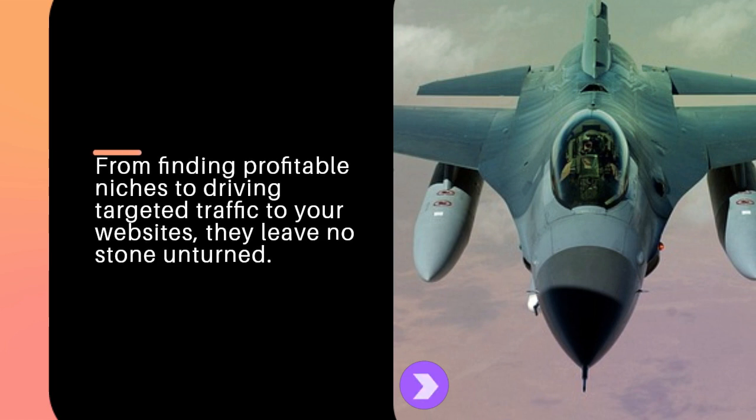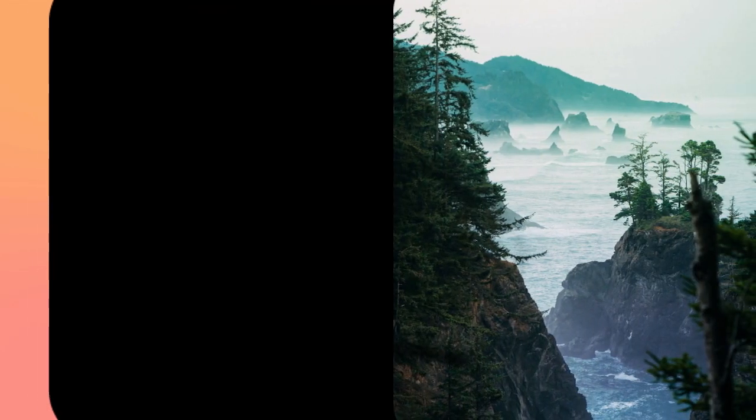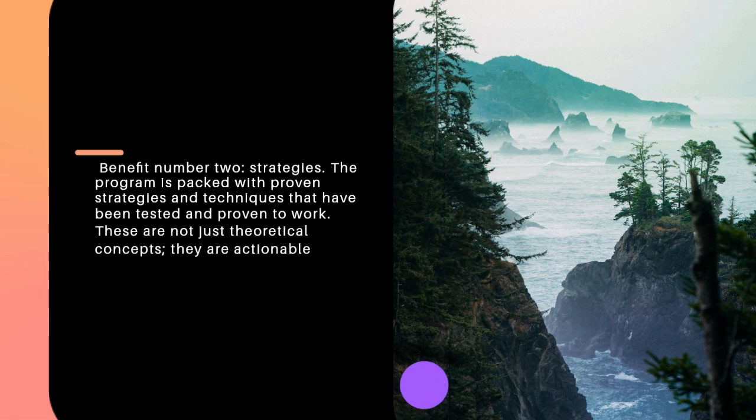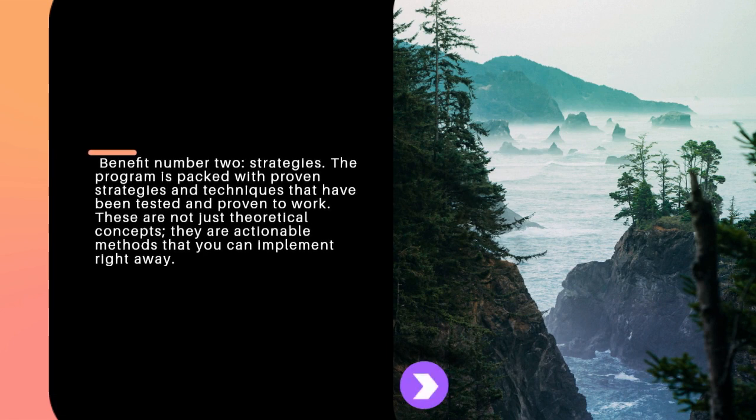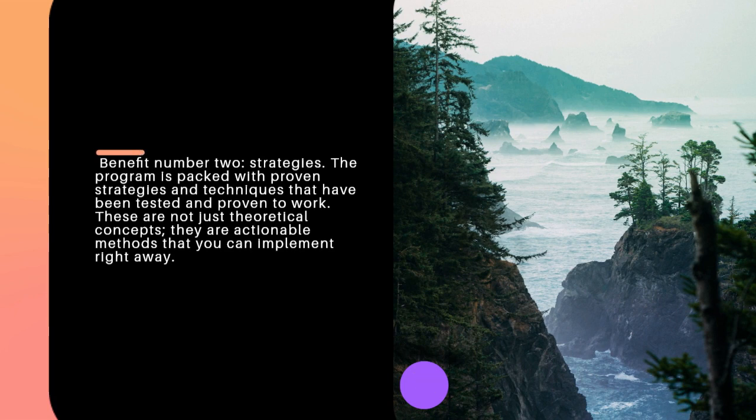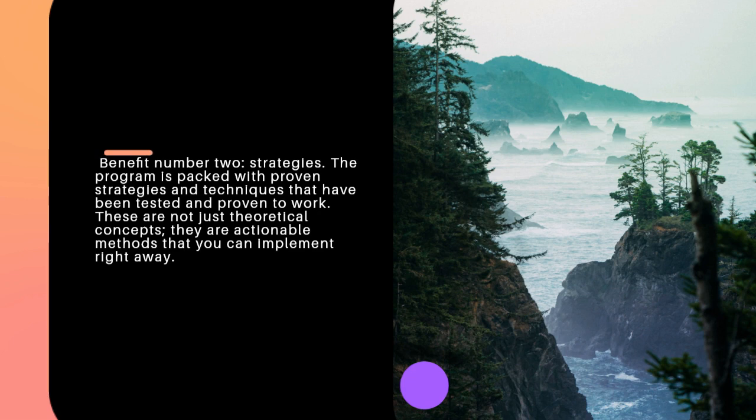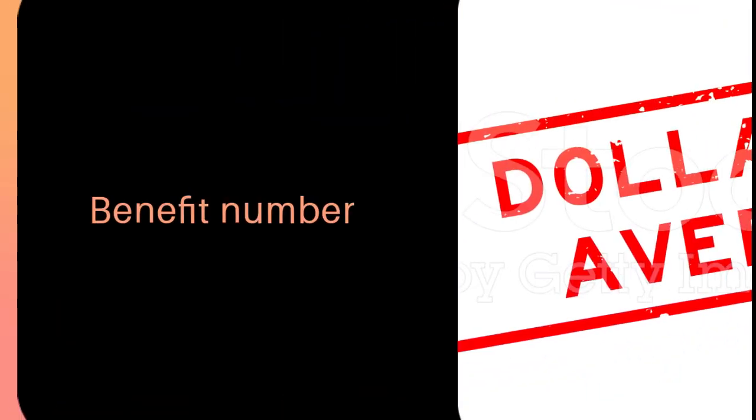Benefit number two: proven strategies. The program is packed with proven strategies and techniques that have been tested and proven to work. These are not just theoretical concepts; they are actionable methods that you can implement right away.